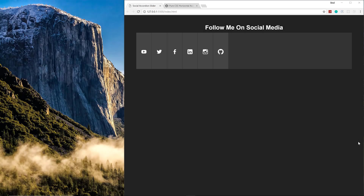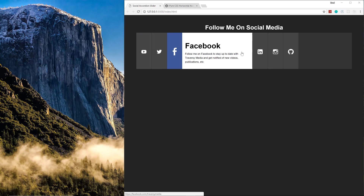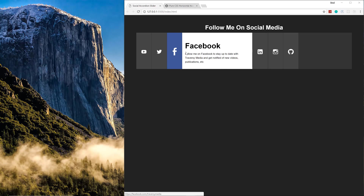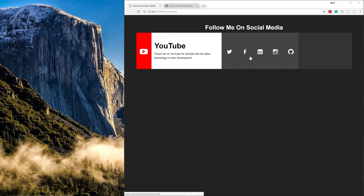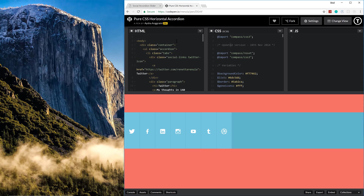In this video we have a cool little project to do — it's a social media accordion slider built with pure CSS and HTML, no JavaScript. We have some really cool animations: if we hover over each of the social media icons, it opens up and gives us the title, a little blurb, changes the color, and makes the icon bigger.